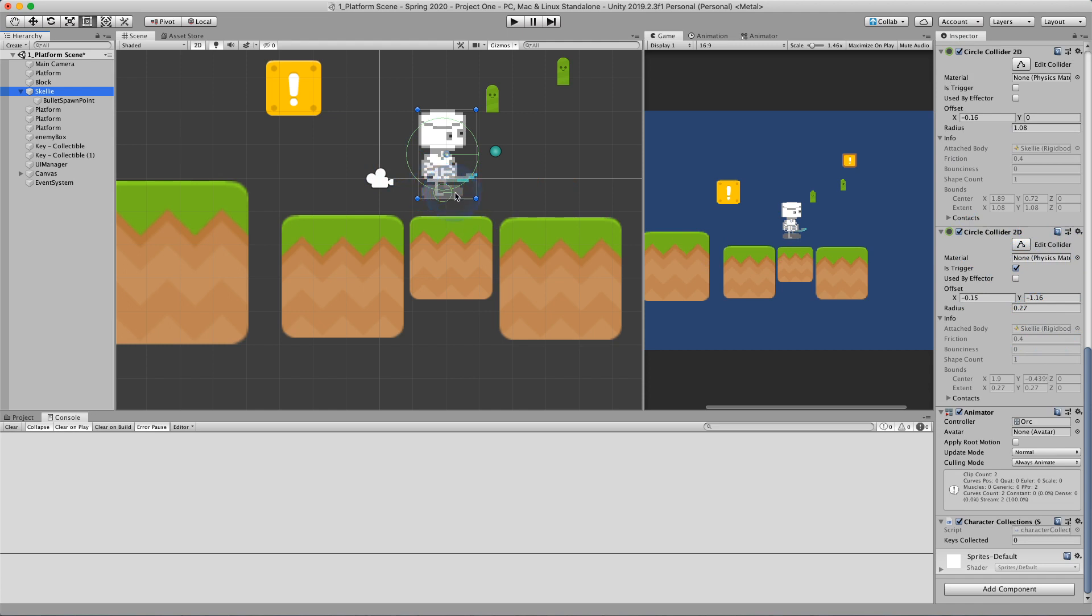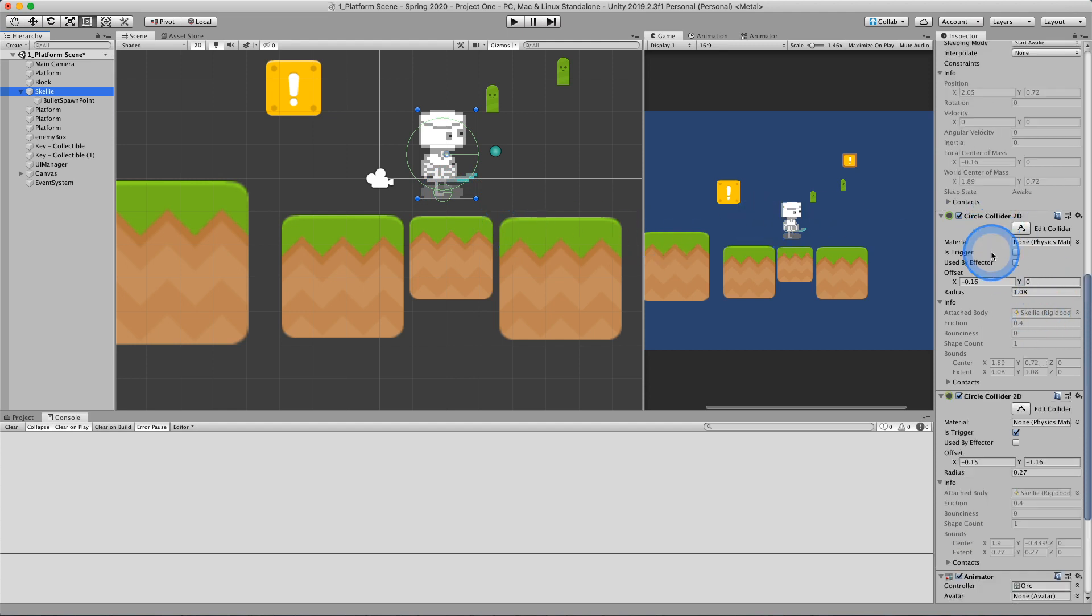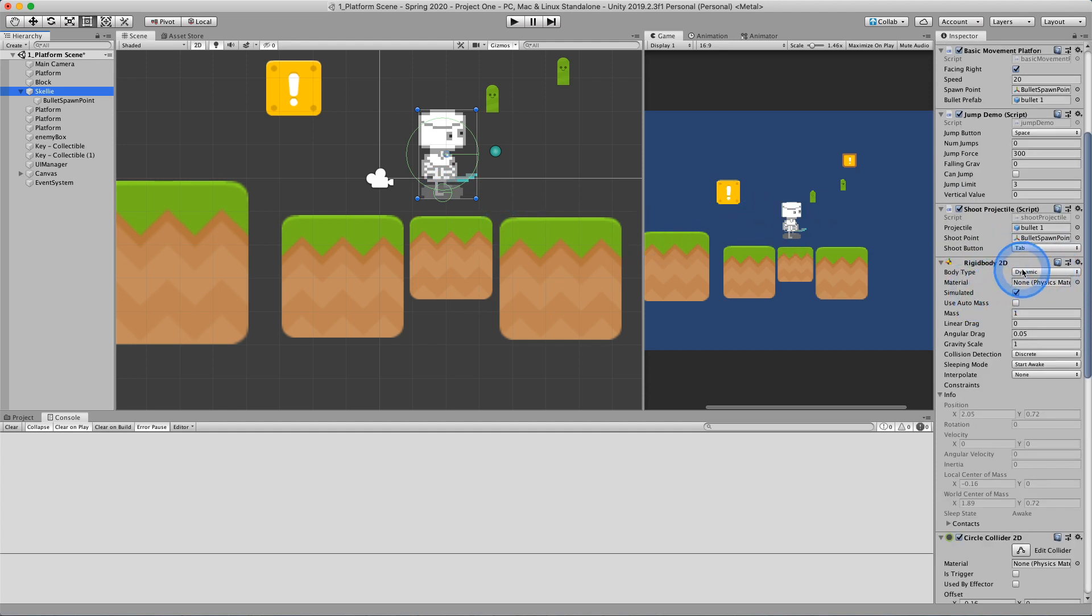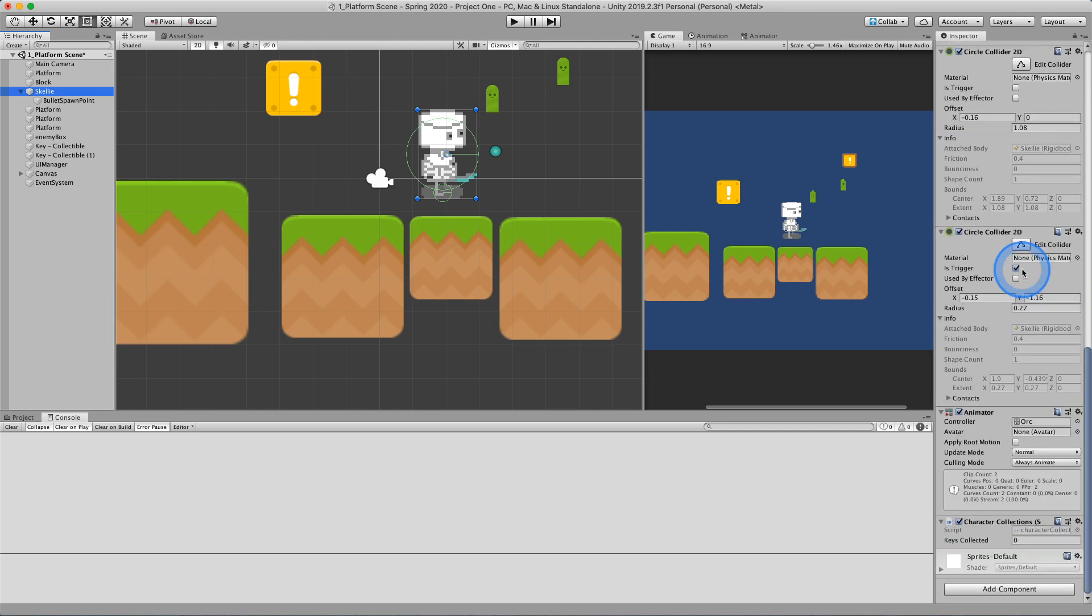This collider allows me to check when I collide with other objects. I, of course, have a rigid body 2D which allows me to detect those types of collisions.